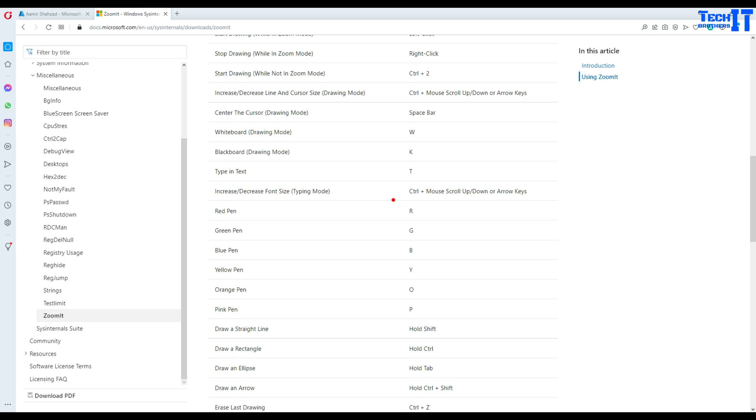If I keep holding Ctrl and use the wheel on my mouse up and down, you can see that I can increase the size of this cursor. If I go all the way, this will be left at the plus sign.